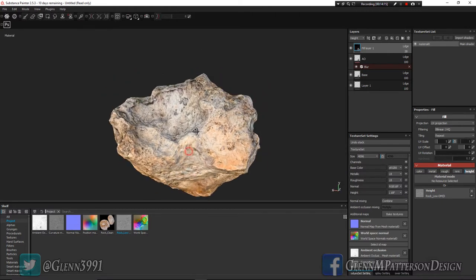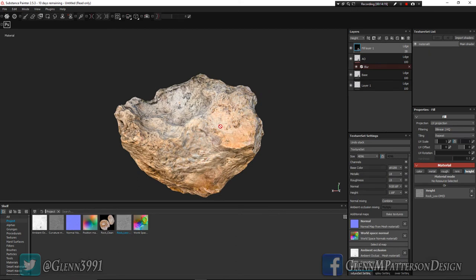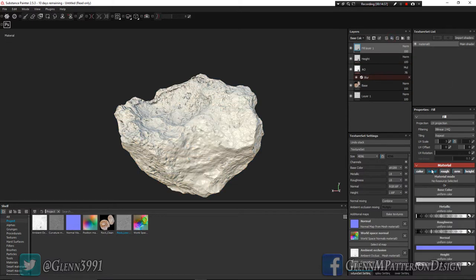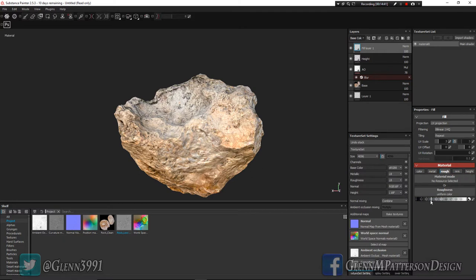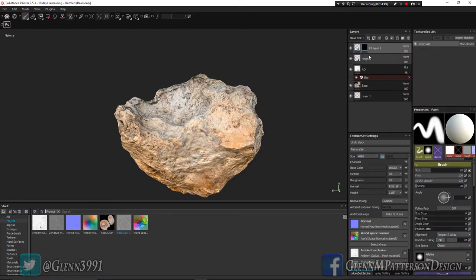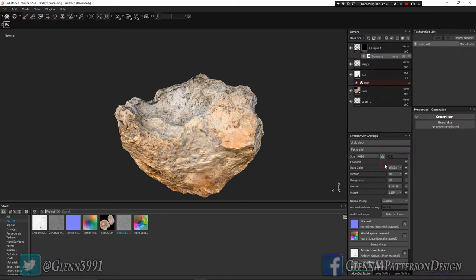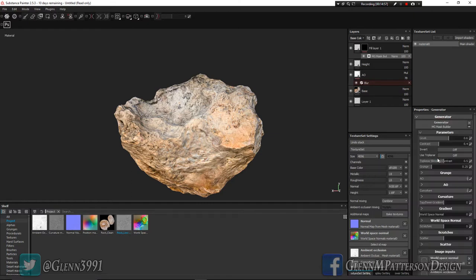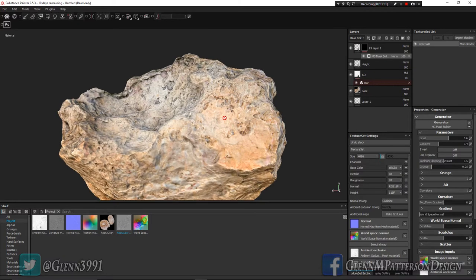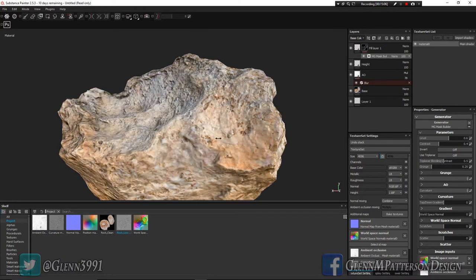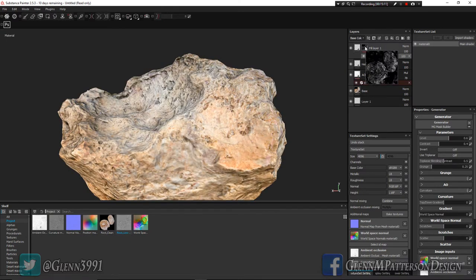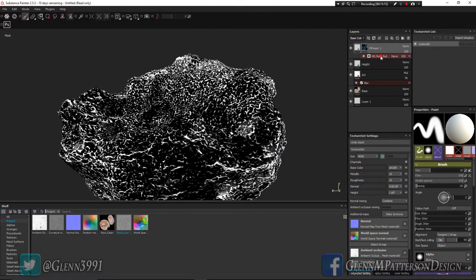If you want to add a little variation in the roughness to get the upper surfaces a little shinier than the lower concave areas, add another fill layer and just manipulate roughness. You can see it's pretty shiny. Now add a Black Mask, and then under the mask add a Generator. Mask Builder is what I'm looking for. You can see some of the shiny areas there. If you want to see what the mask is doing, Alt and click on your mask to see just the mask, then click on Mask Builder.